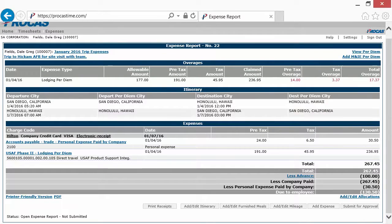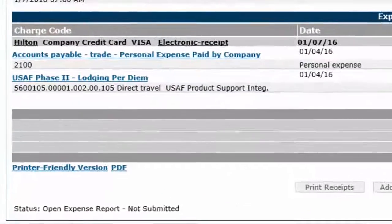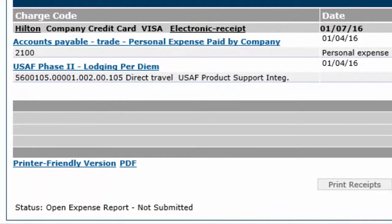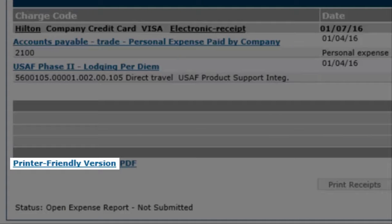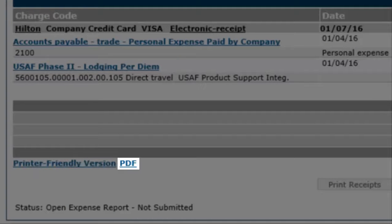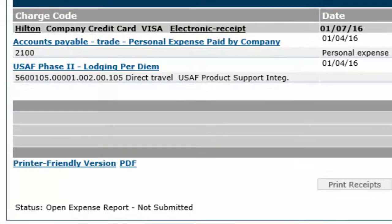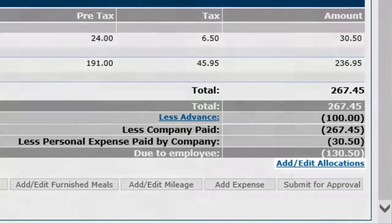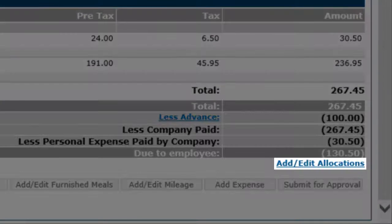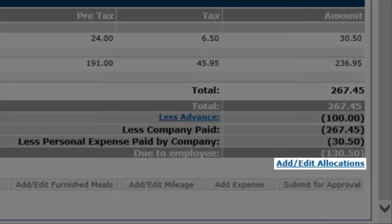In the footer section, you'll see links on the left that allow you to open a printer-friendly version or open a PDF version. On the right is a link that allows you to establish expense allocations between multiple charge codes.